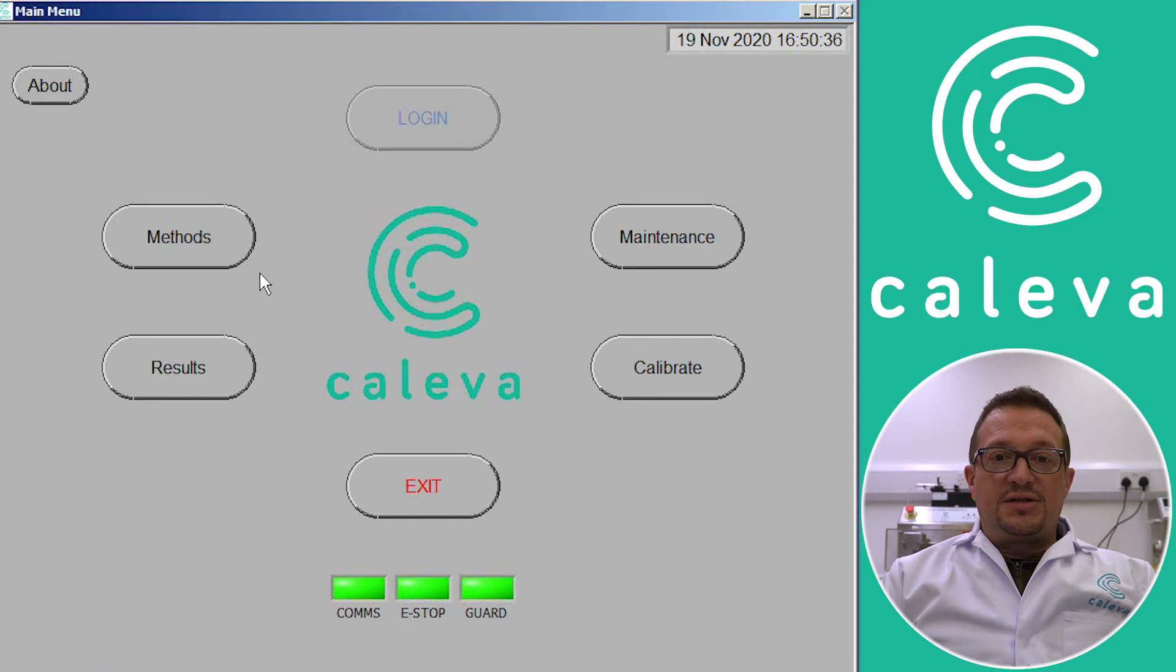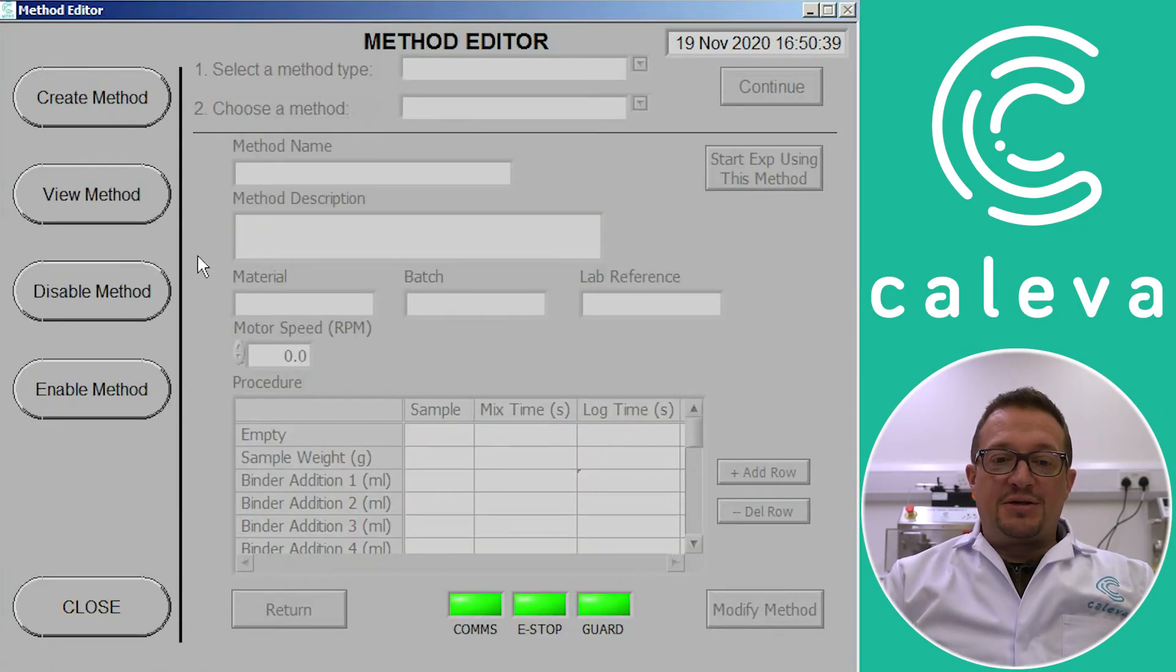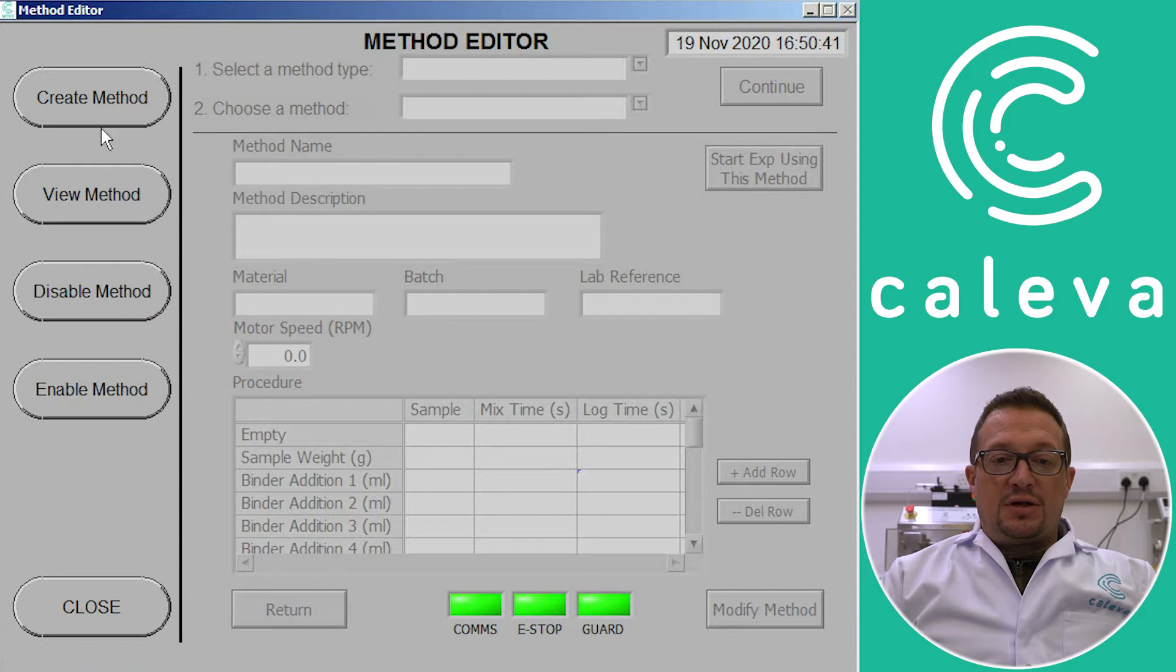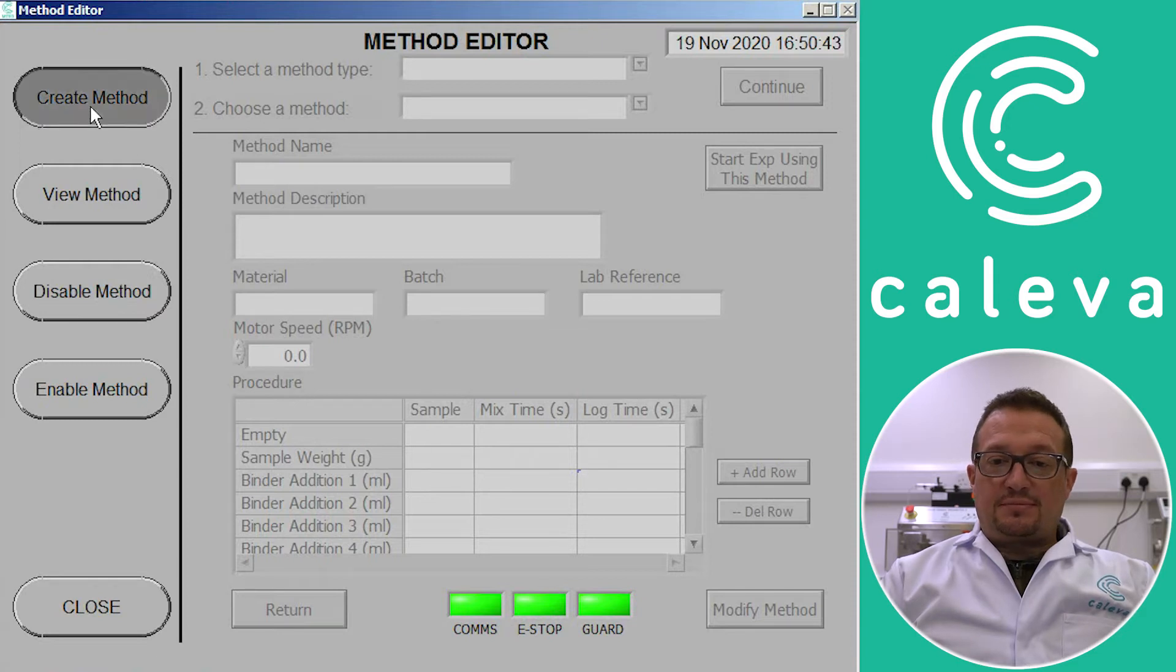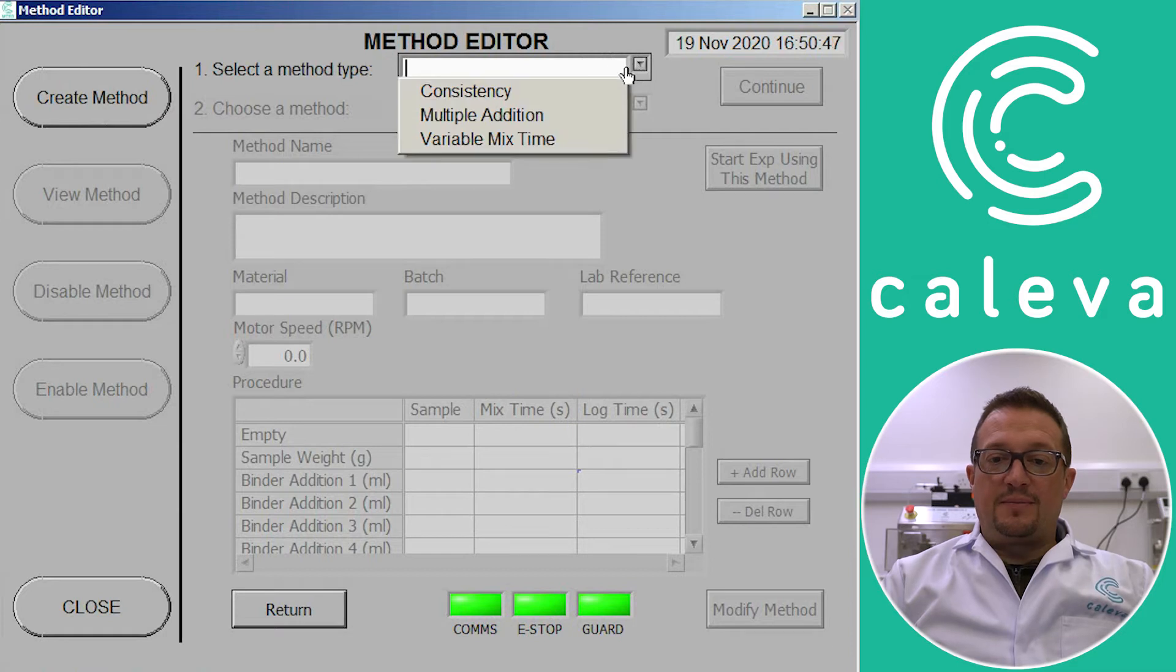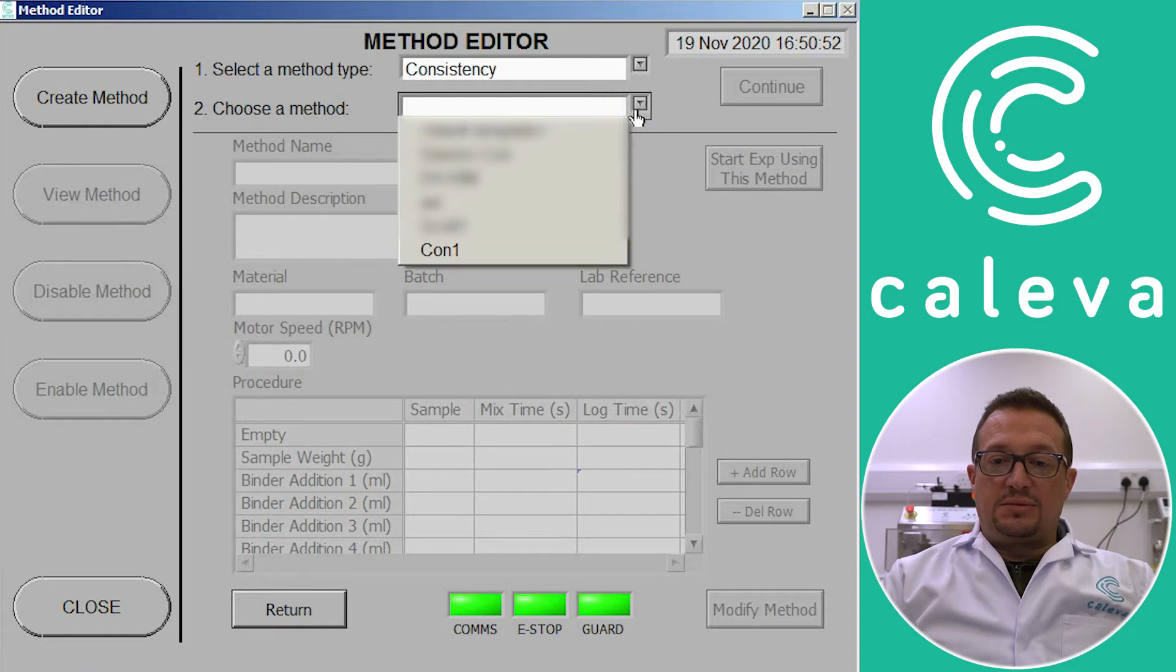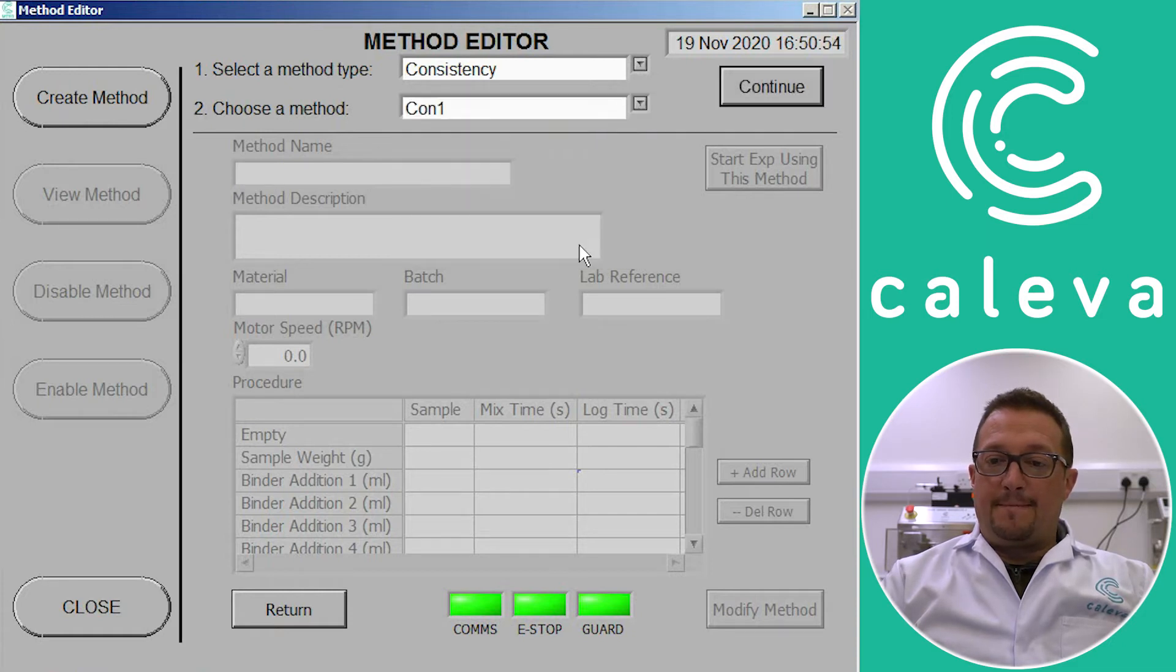So to start our consistency experiment, the first thing is to create a method. So we click on create method, then the type of method is consistency and then we choose a template to use for our experiment. We go for that one.